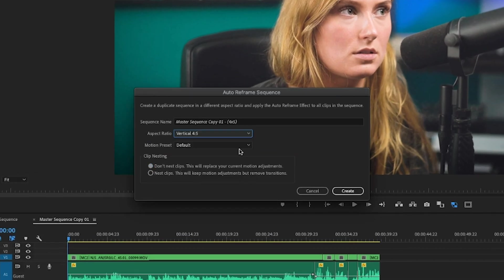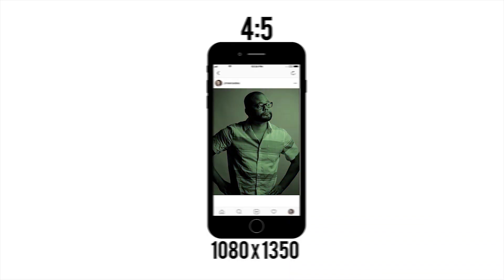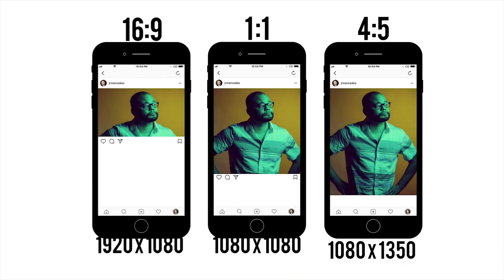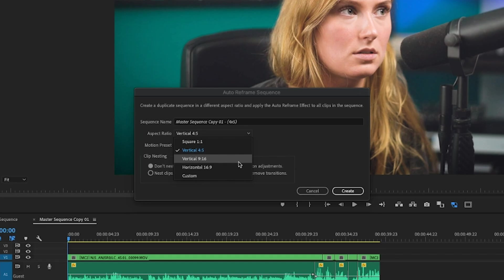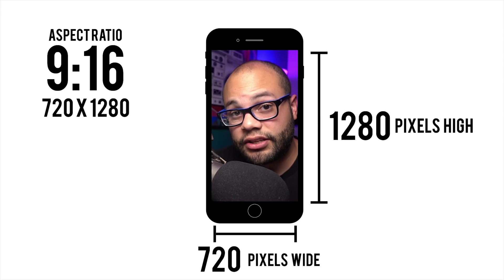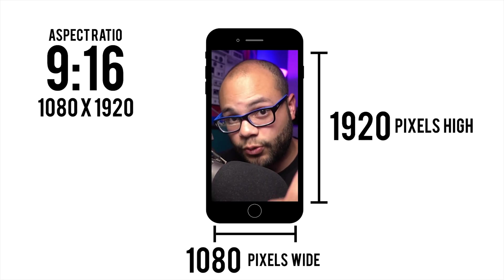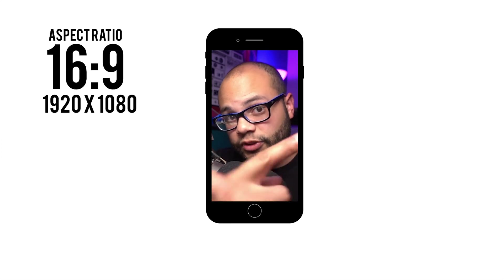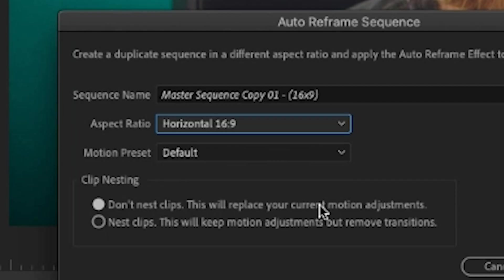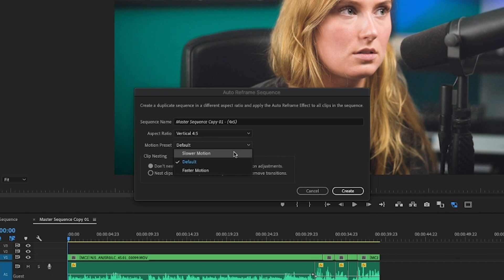Once everything is nice and clean, go to Sequence > Auto Reframe Sequence. Here you have options for the square 1 by 1, vertical 4 by 5 — which is the option you want to choose if you want to take up the most real estate in an Instagram feed — and vertical 9 by 16, which is what you would see on TikTok, Instagram Stories, or IGTV, as well as the standard horizontal 16 by 9.